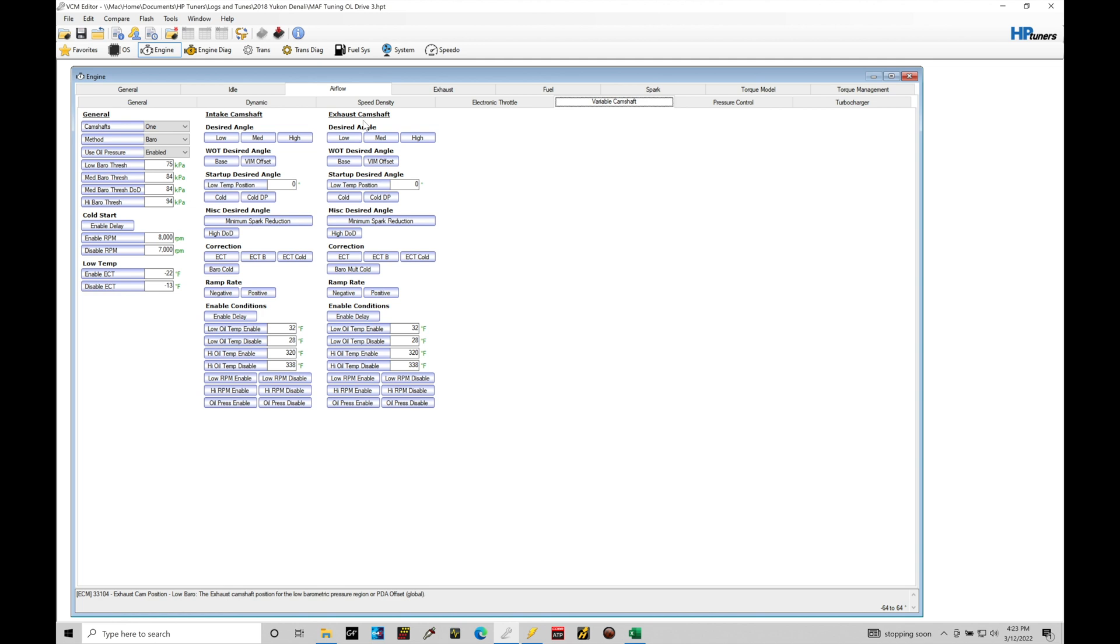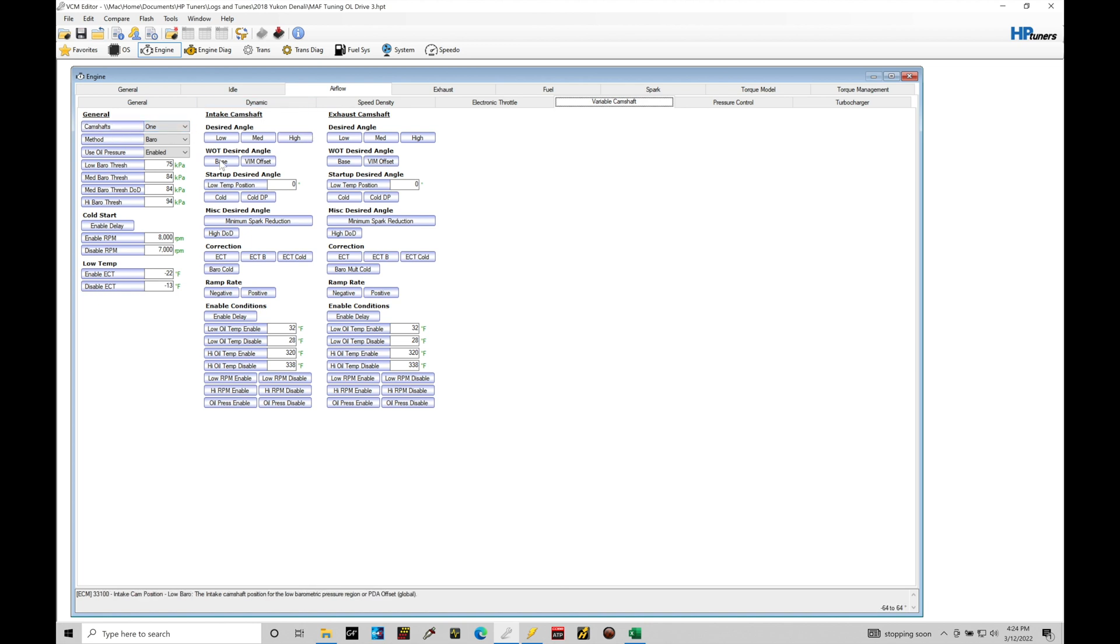We'll find that on a GM V8 application, we only have one cam that actuates both intake and exhaust valves. And because we only have one cam, anything related to our variable cam timing for a V8 engine will always refer to it as the intake cam. We can see here camshafts one and we'll find here it's just going to use these programming tables. We're not using anything with our exhaust camshaft.